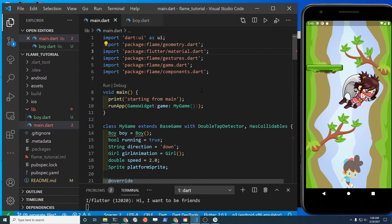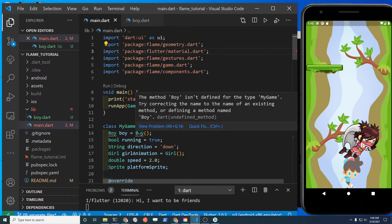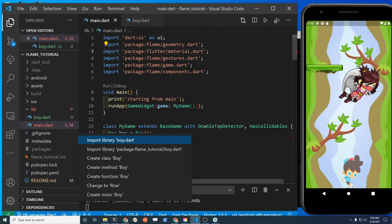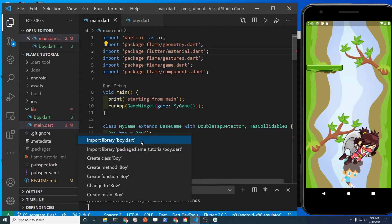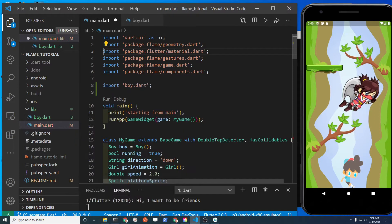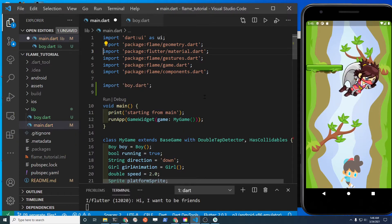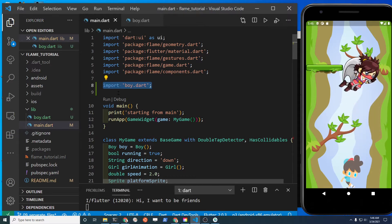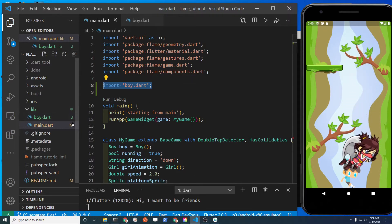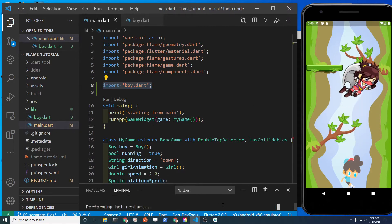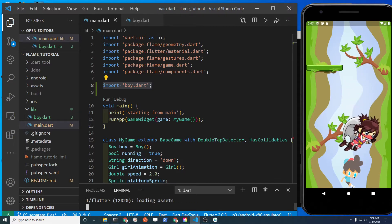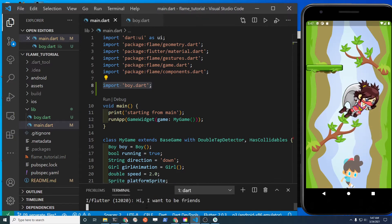In main.dart you're going to have an error message because the boy class is no longer defined there. You can import the library boy - it adds this line here. If it doesn't come up automatically, just type 'import boy.dart'. It's in the same directory so it should work. Reload with a hot restart - the boy still appears and collision detection is still working.